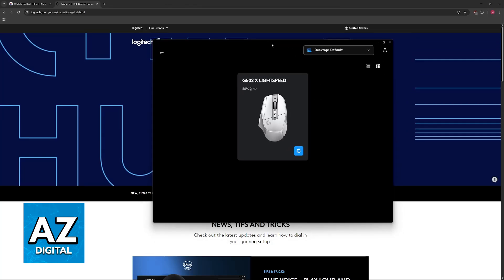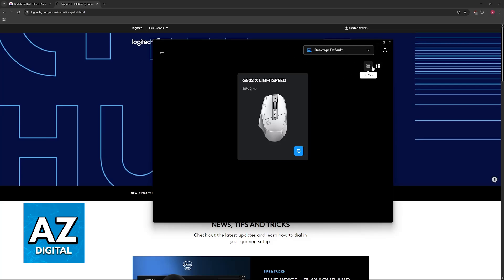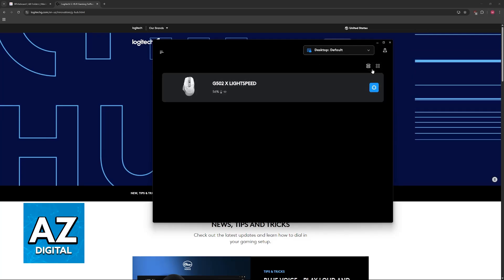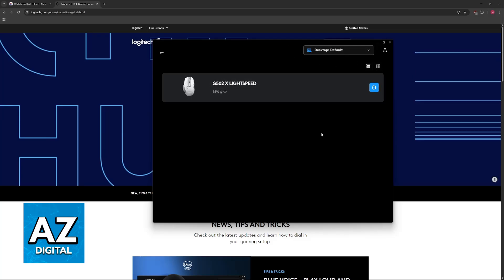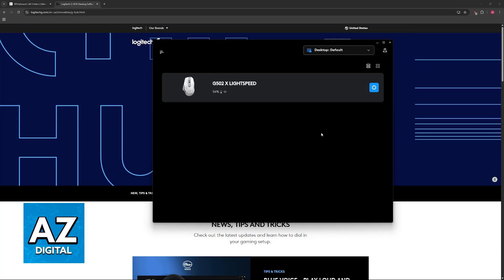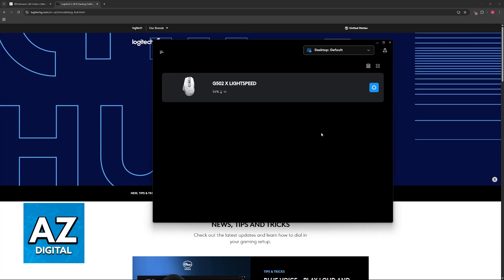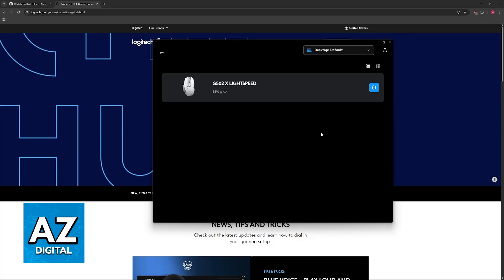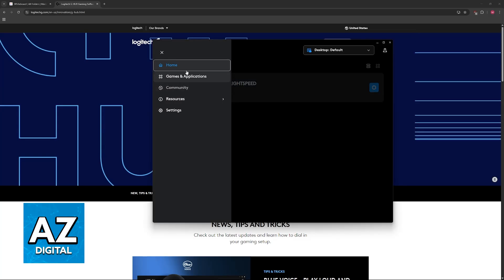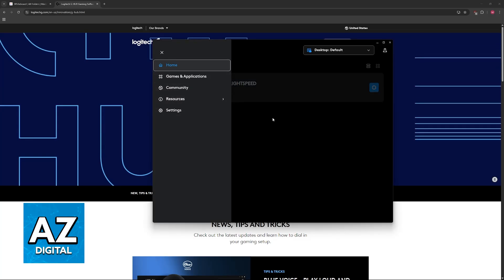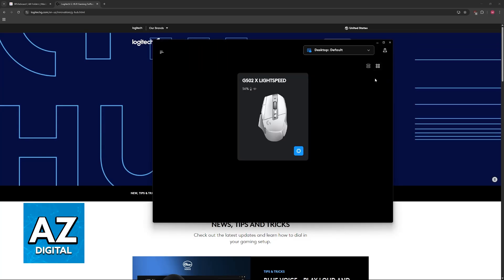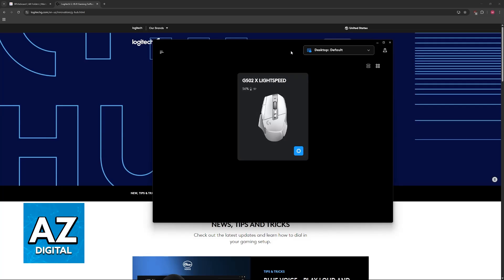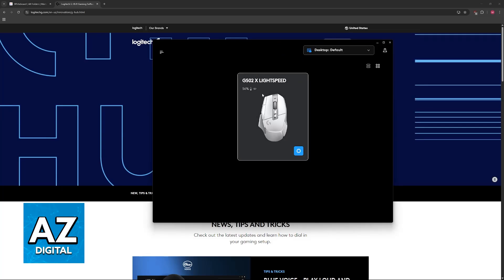First of all, you need to make sure that your device is compatible with GHub. Some devices from Logitech are not available within GHub — for example, the G435 headset. I highly recommend looking on Google to confirm if your specific device is supported.